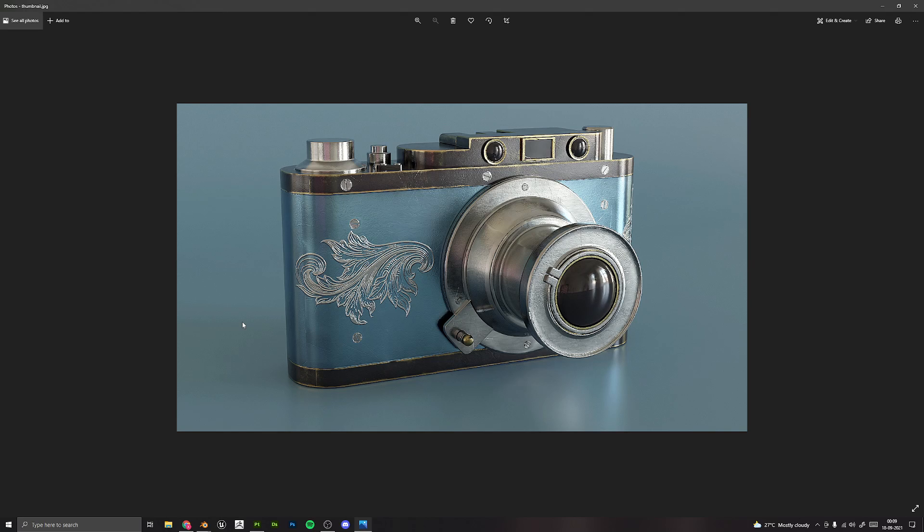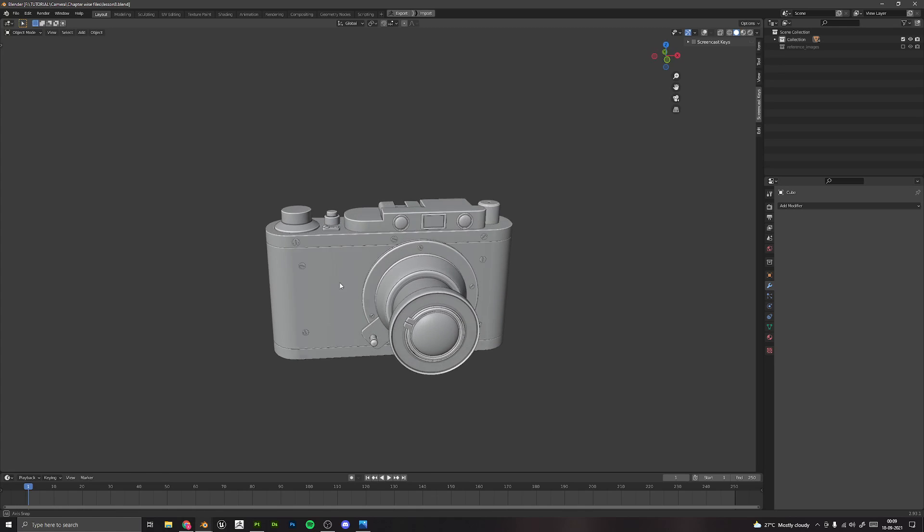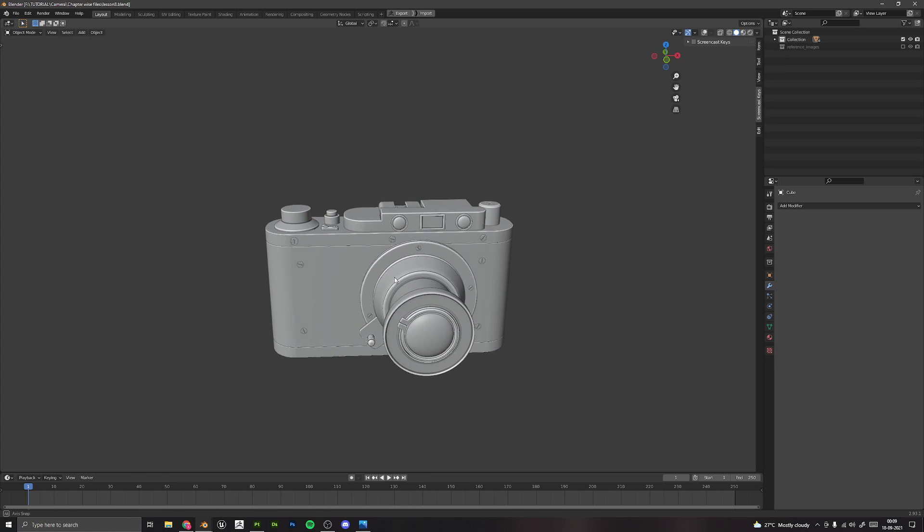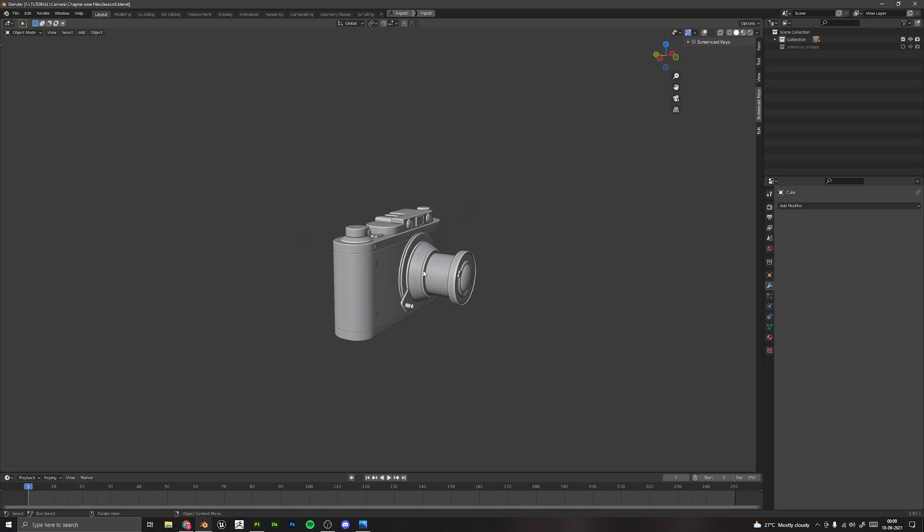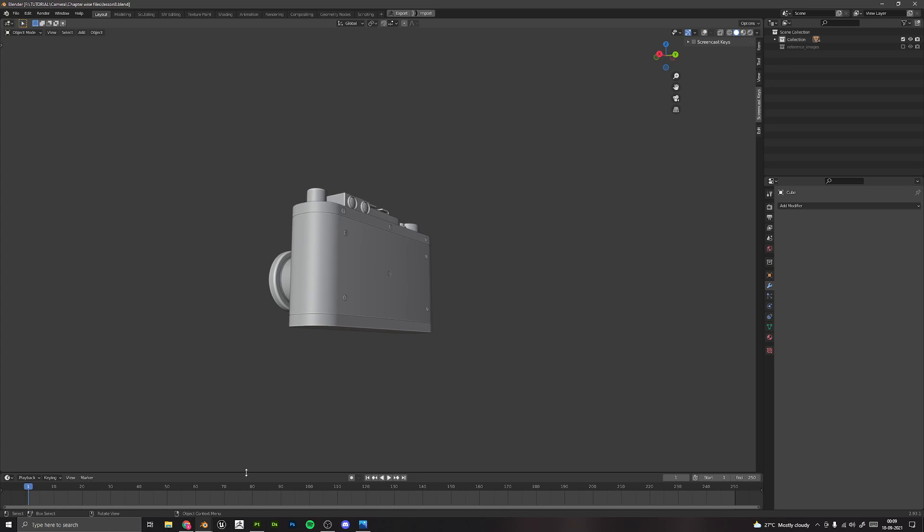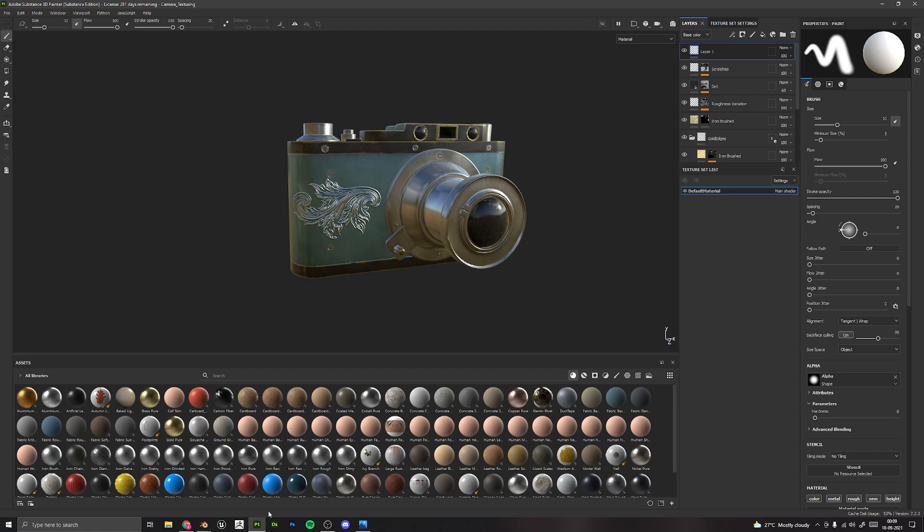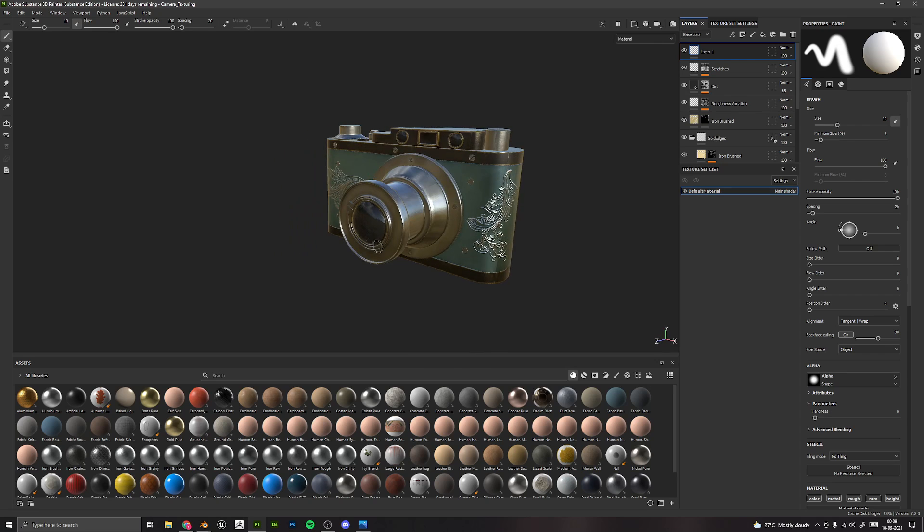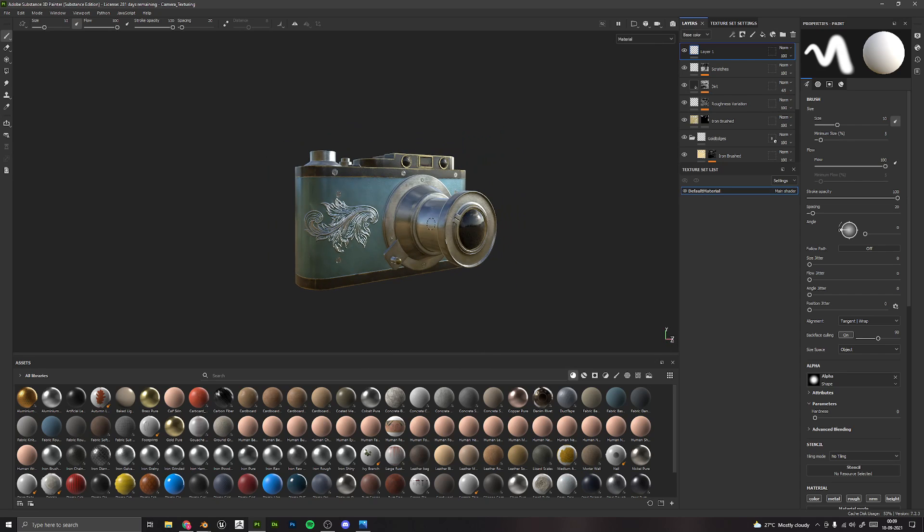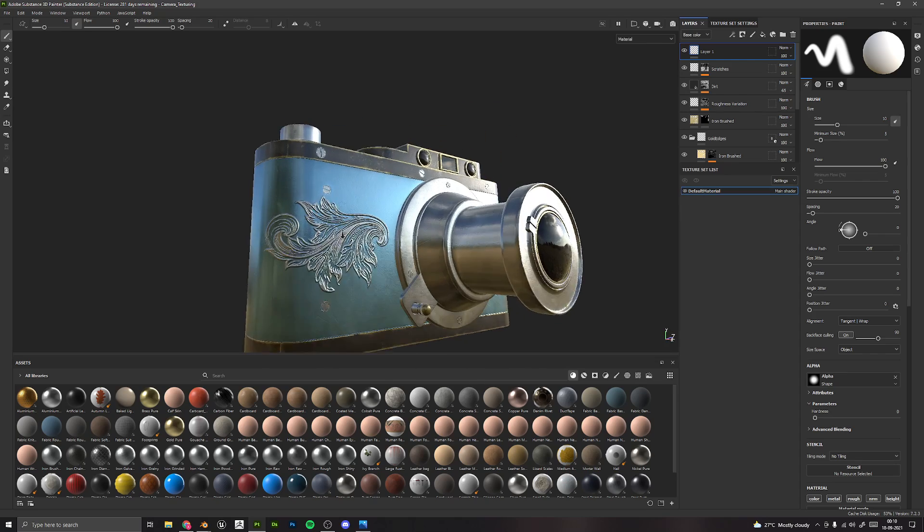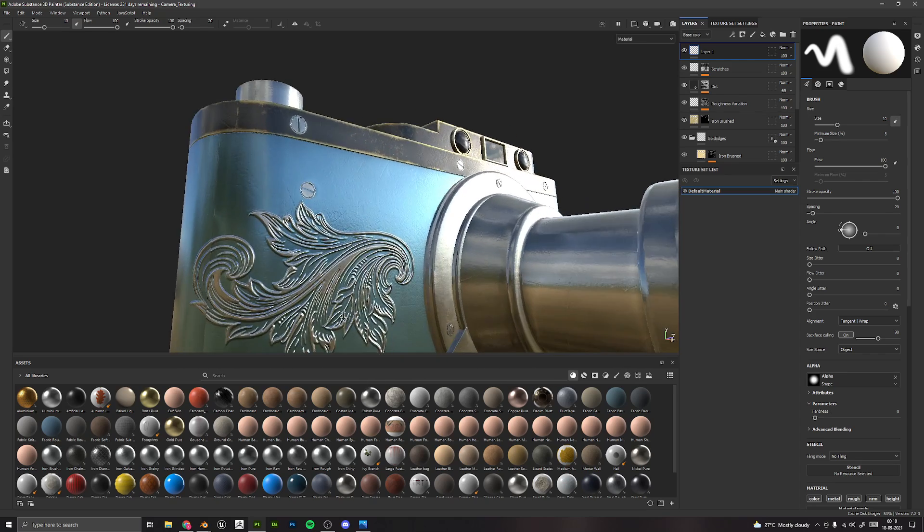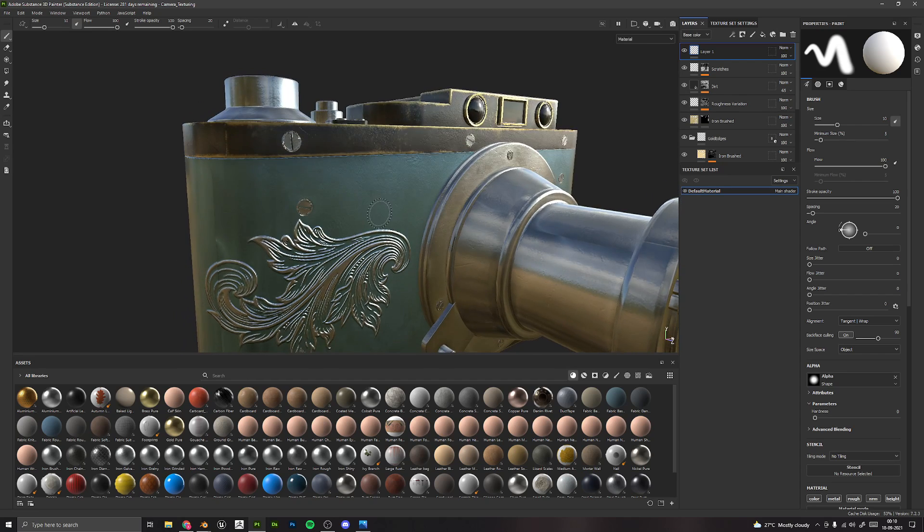We will start by creating this complete model with details in Blender, and then after UV unwrapping it, we will take this model into Substance Painter where we will first bake the mesh maps and then texture it completely. We will also add various details like scratches and everything.